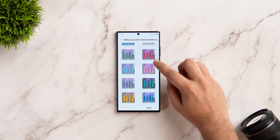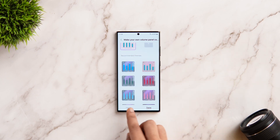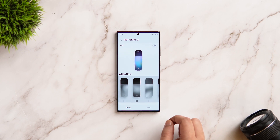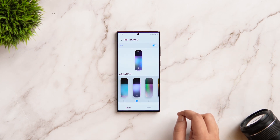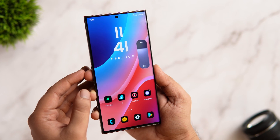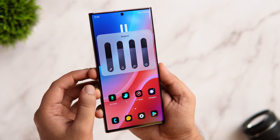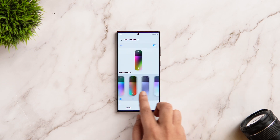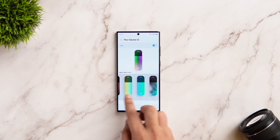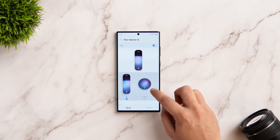Once that is done, open Sound Assistant and tap on the option called 'Make your own volume panel colors.' Previously we only had the option to change the color depending on the wallpaper, but now they have added this brand new Flex Volume UI. The first thing you need to do is turn it on — it basically adds really cool lighting effects to the volume panel and completely changes the way your volume slider looks. You can choose different lighting effects depending on your mood, and there is an option to change the texture as well.